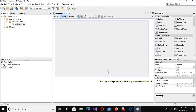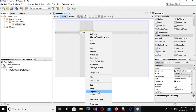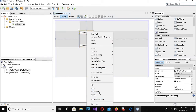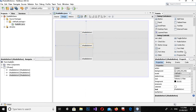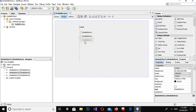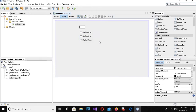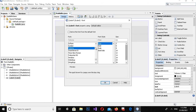Now the form is created, so I'll expand it a bit. I'll drag in a radio button and duplicate it a few times. Now I will drag in a label as well, and arrange them on the form.